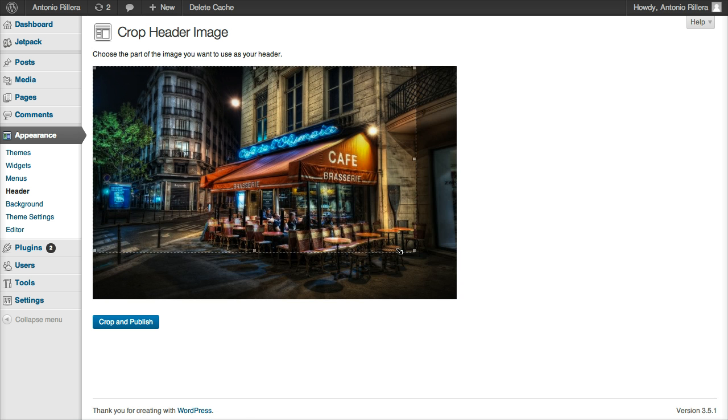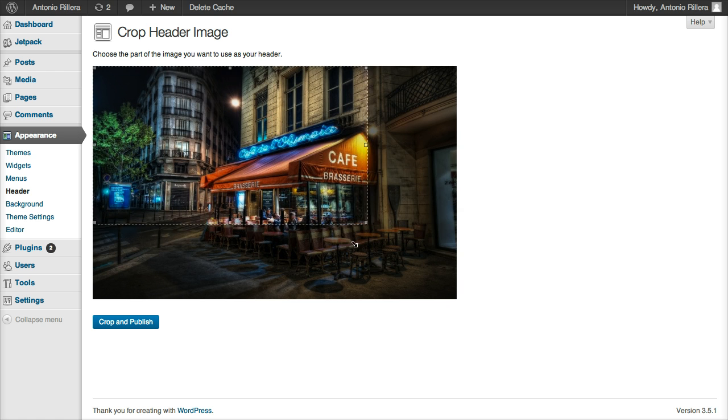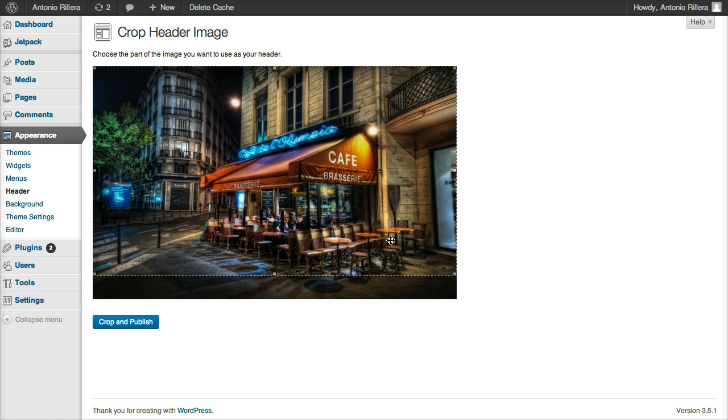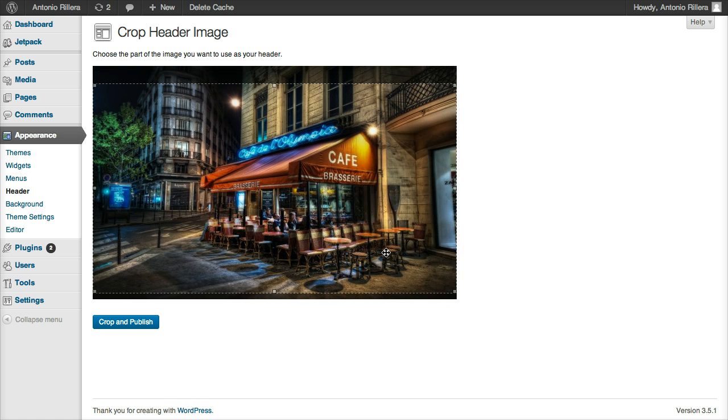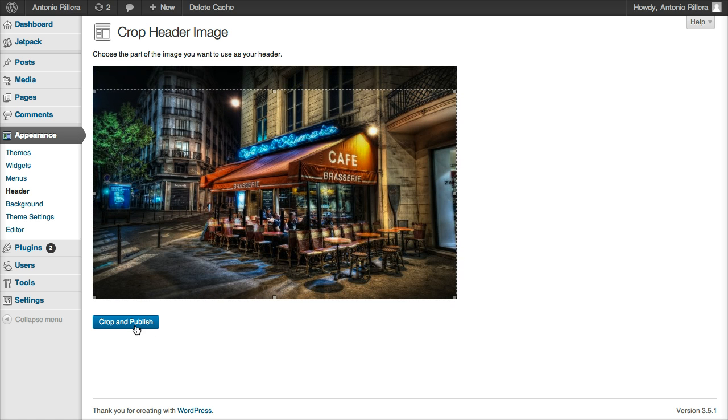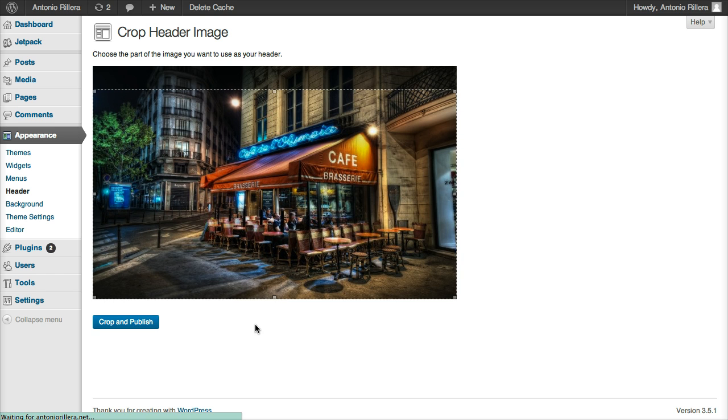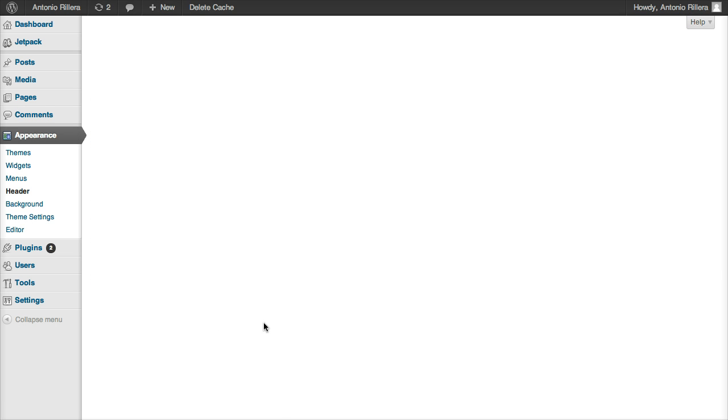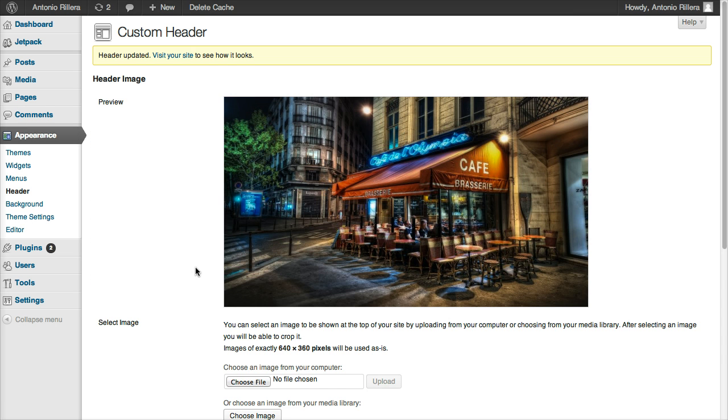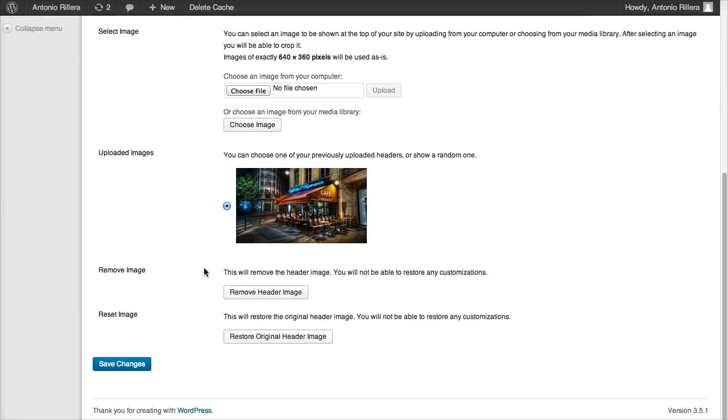So if you want, you can even crop it here. You know, do whatever you want. Let's say I want to put it right there. I'm going to hit Crop and Publish. All right, cool, so now that image is set. I'm going to make sure I hit Save Changes at the bottom.